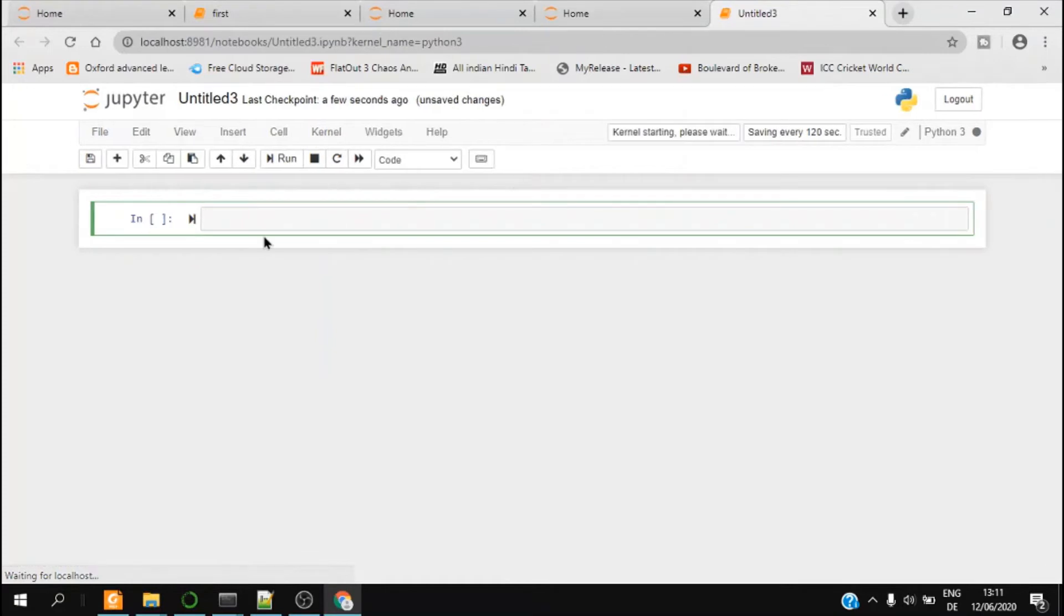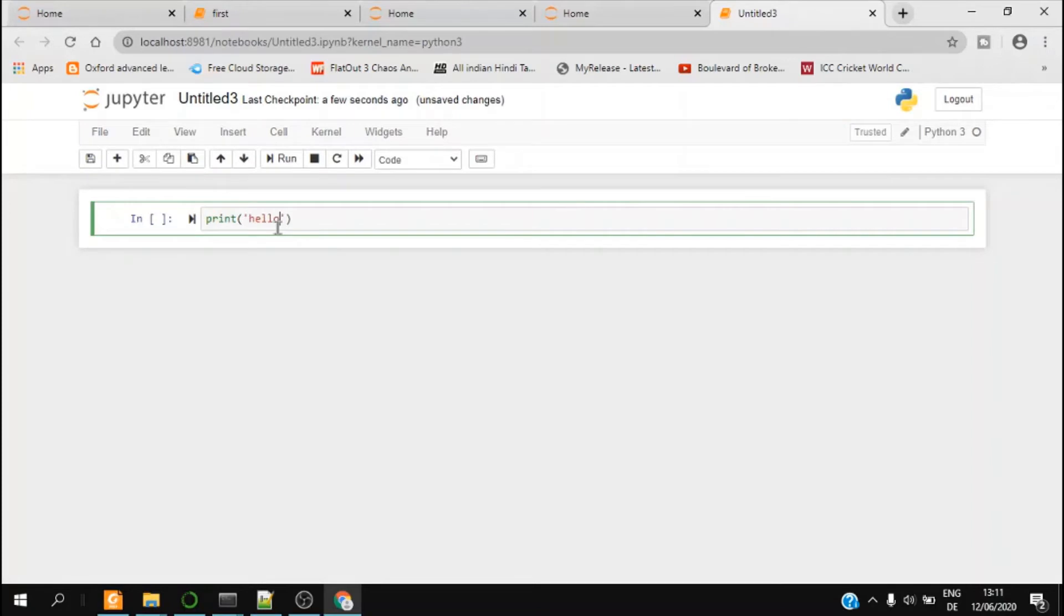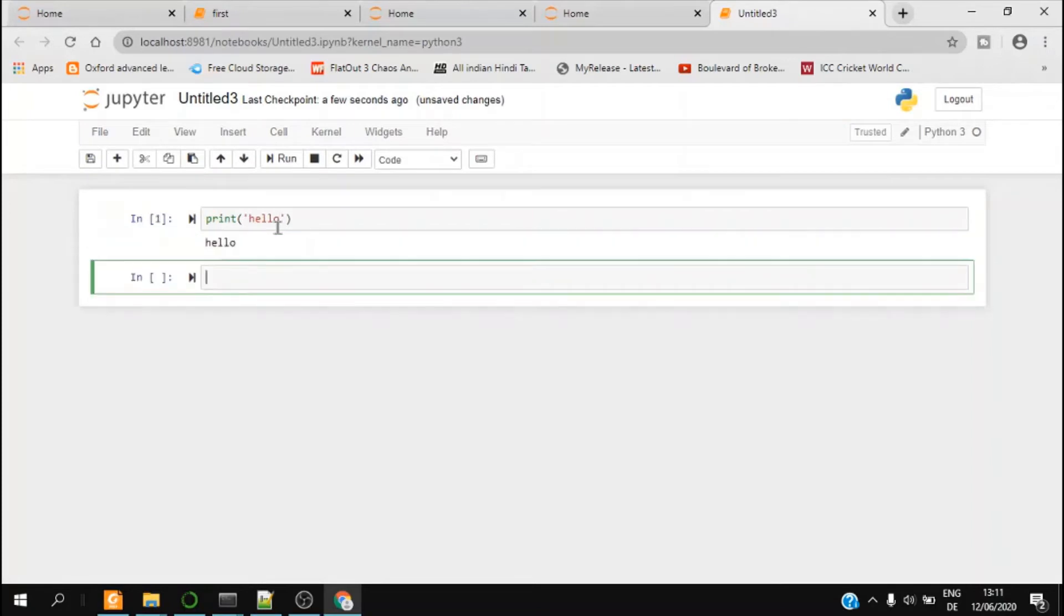And I check whether it is working or not. So I type print hello. Yeah, so it's getting printed, so that means it's working.